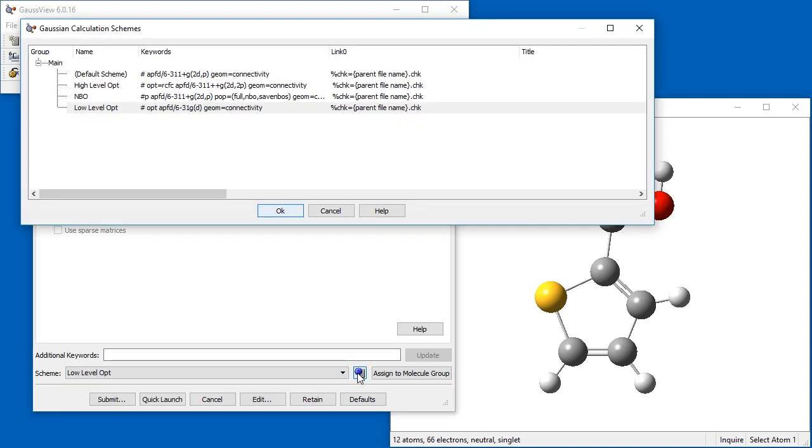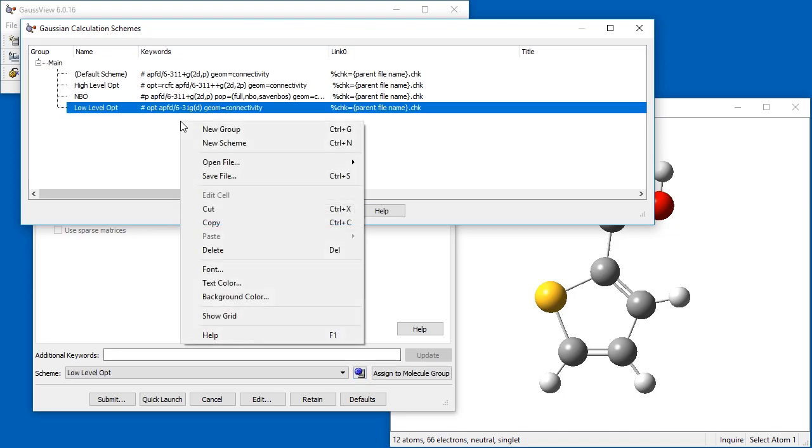When many schemes have been defined, they can be organized into groups using the controls on the context menu in the Gaussian Calculation Schemes dialog.